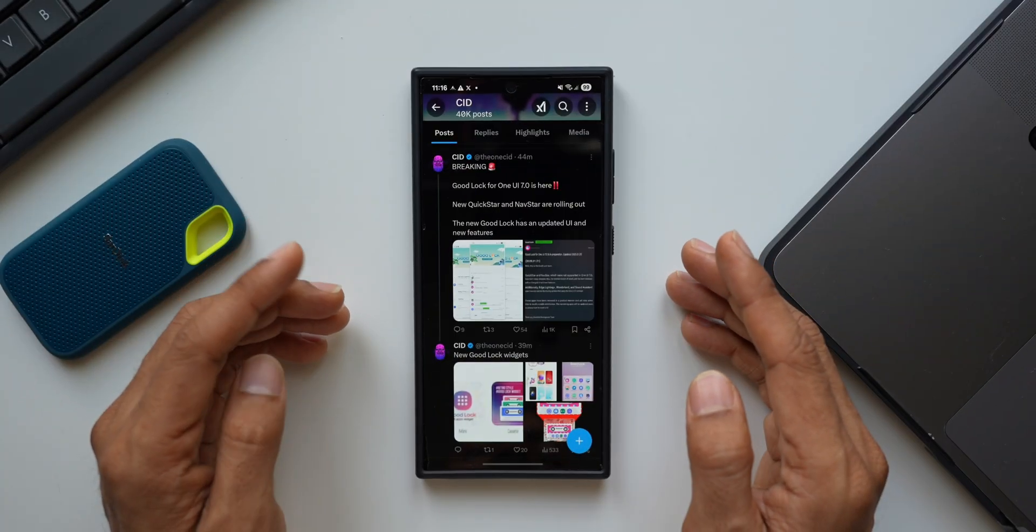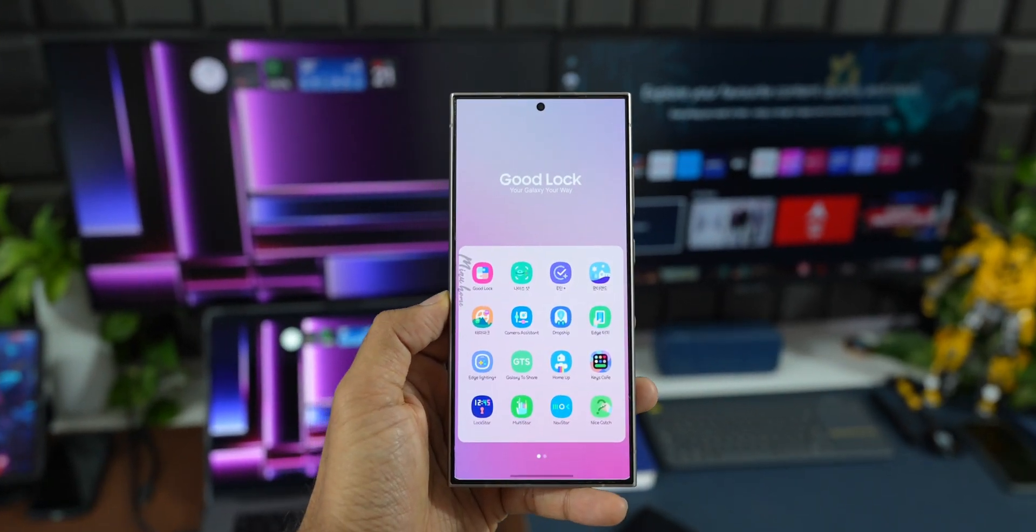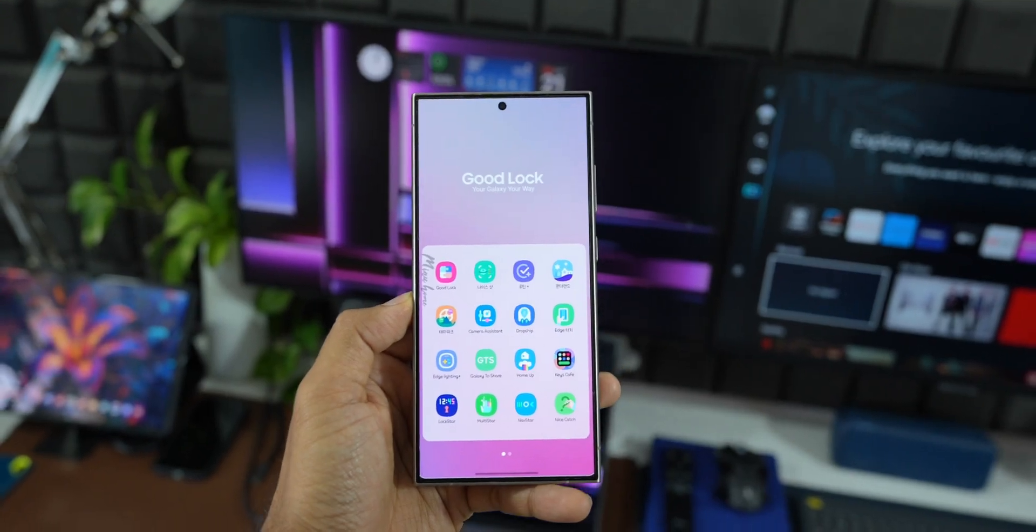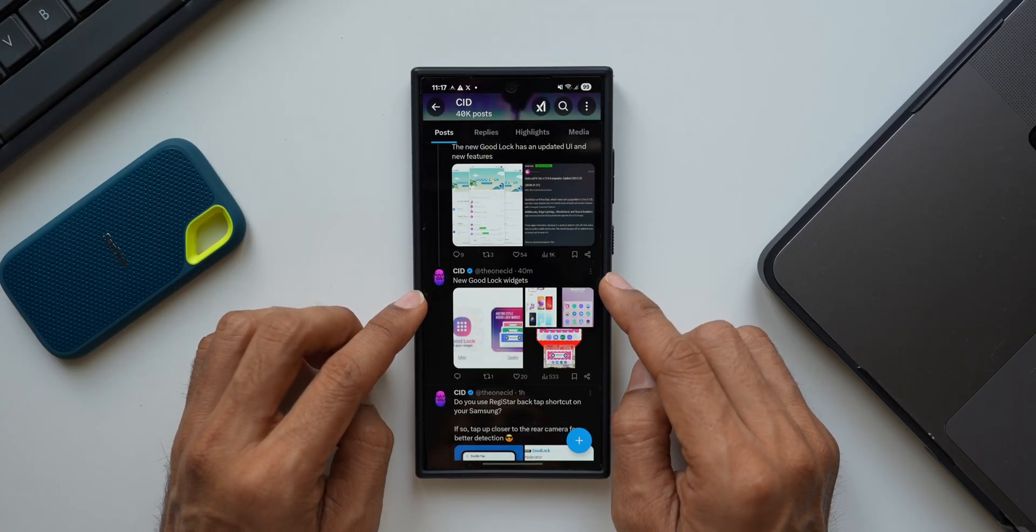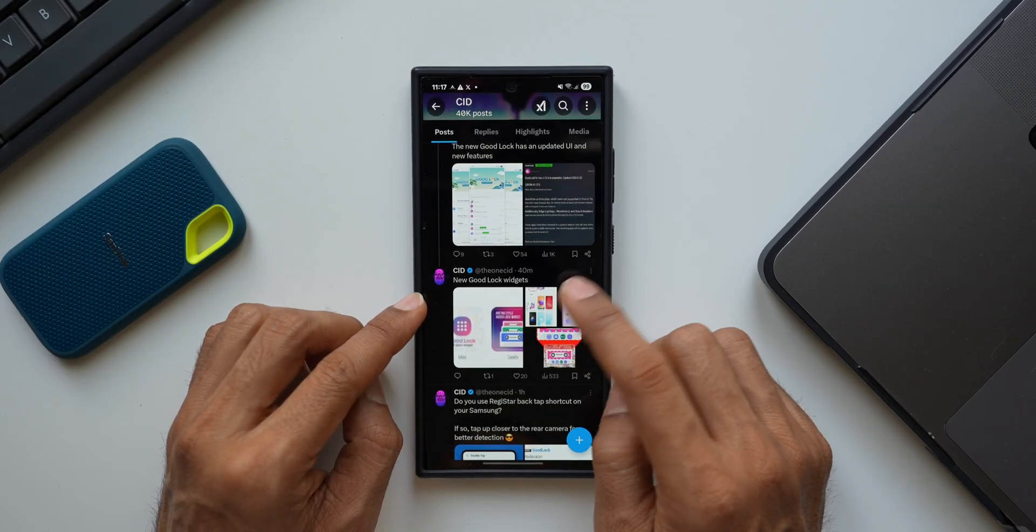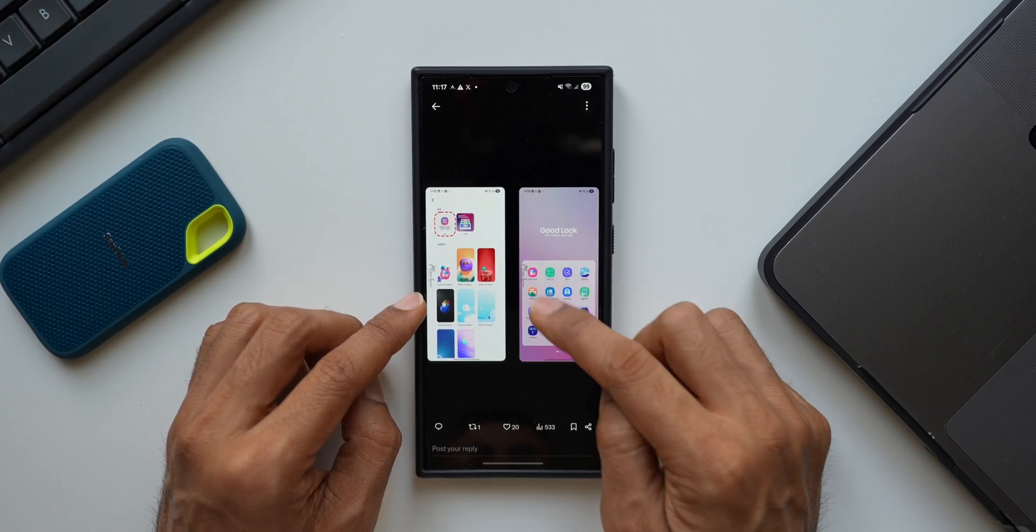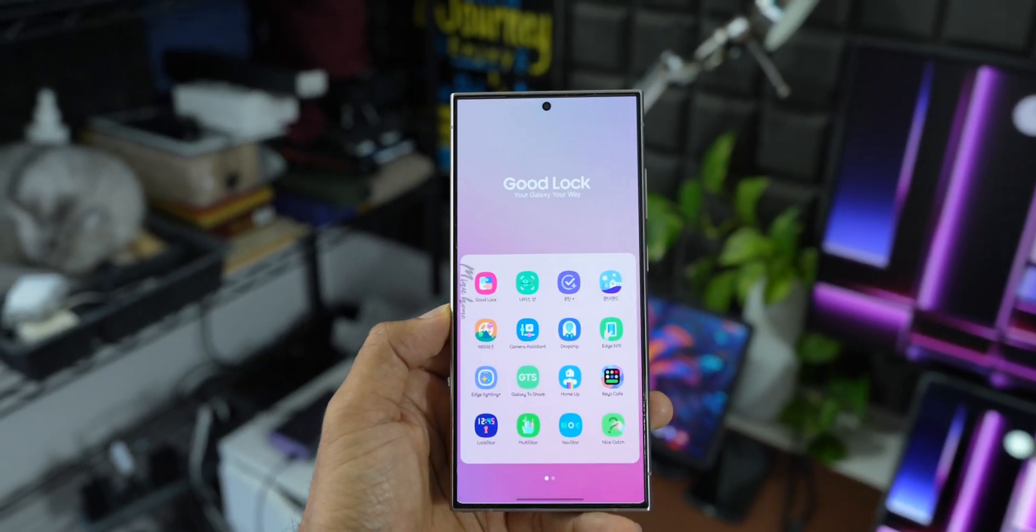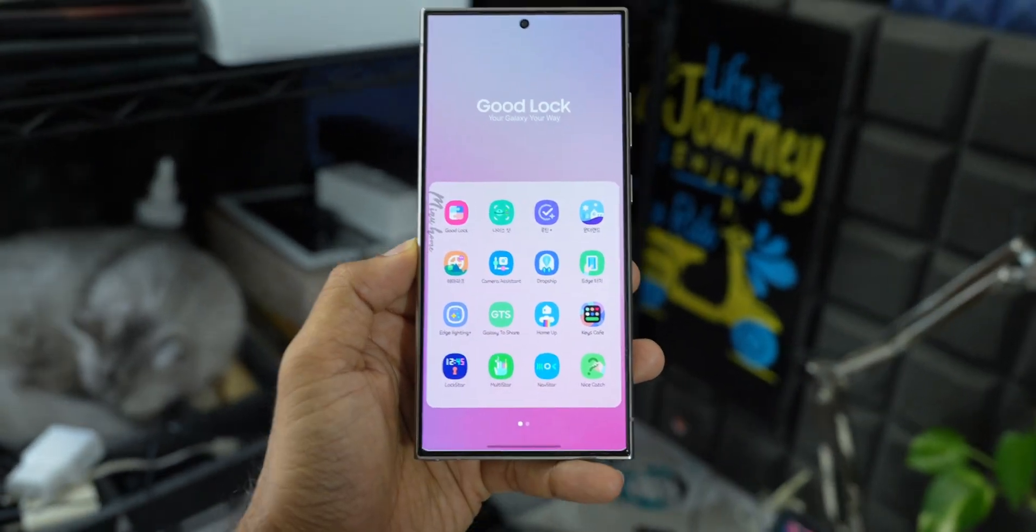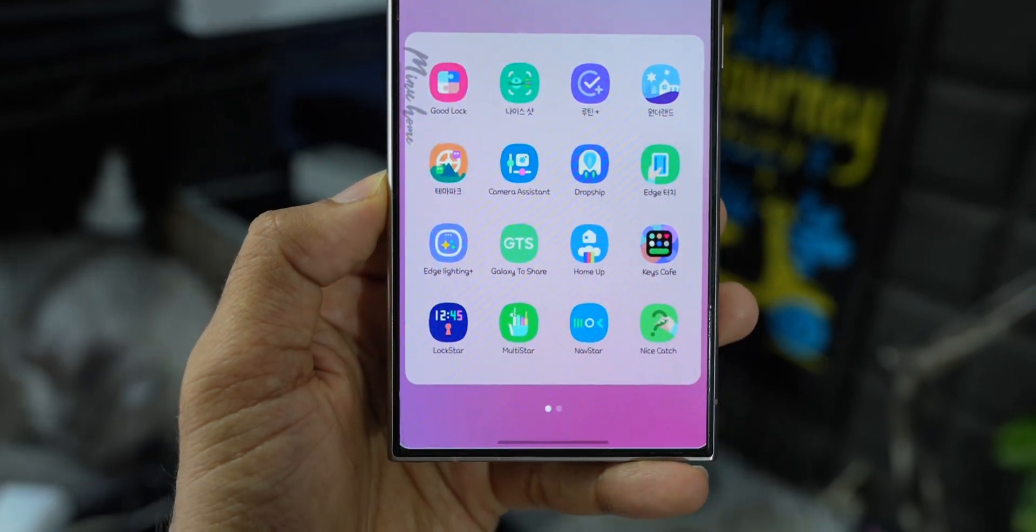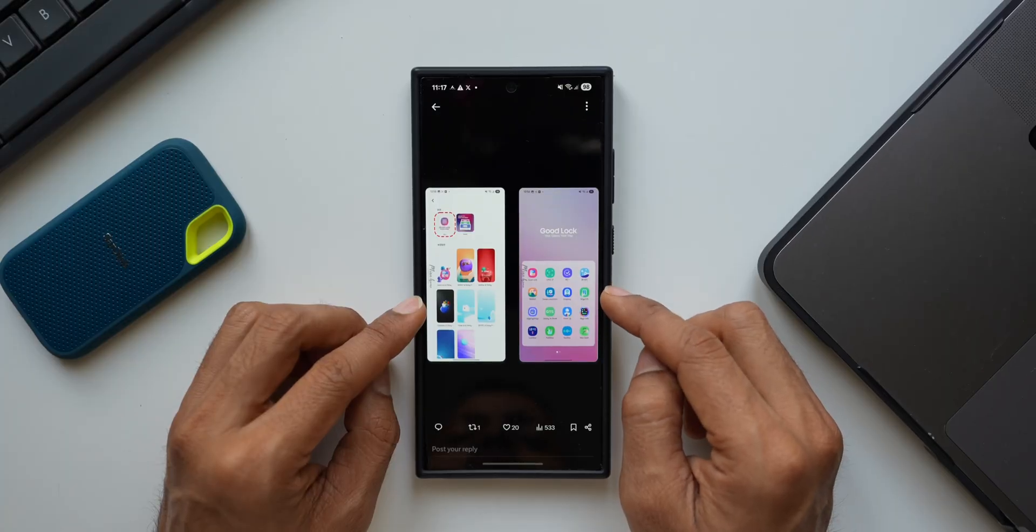Now there's one more awesome news here for you guys. CID has tweeted a couple more images here. As you can see, this is about new Good Lock widgets. Let me open one of the images here that he has shared. We have got a Good Lock folder here inside which we have got all the Good Lock modules. This is pretty cool and we will be able to add these kinds of folders.